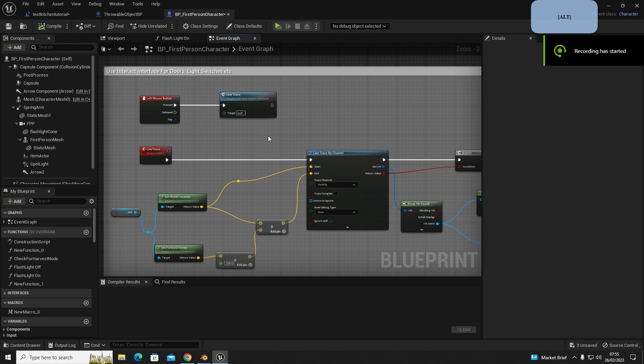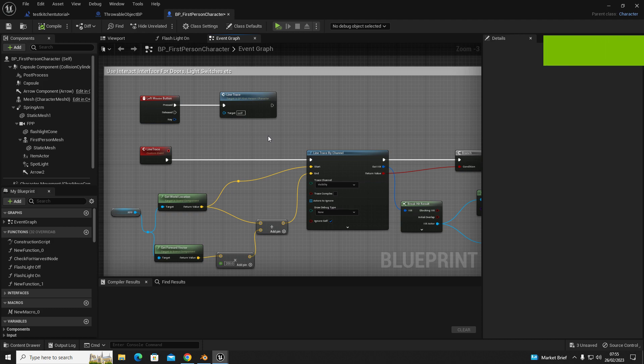Hello everyone, so this is horror games tutorial part 7 and in this video, which will be episode 1, we're going to go over how to set up your interact interface and your line trace system which will be used later on in the tutorials on how to interact with doors, lights, and other interactable objects.